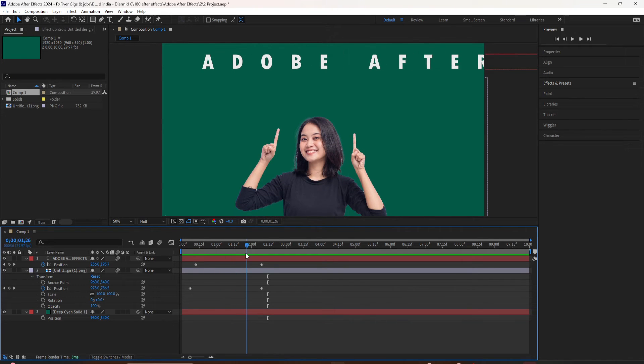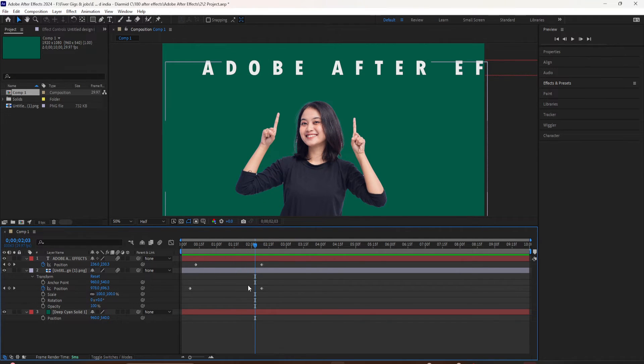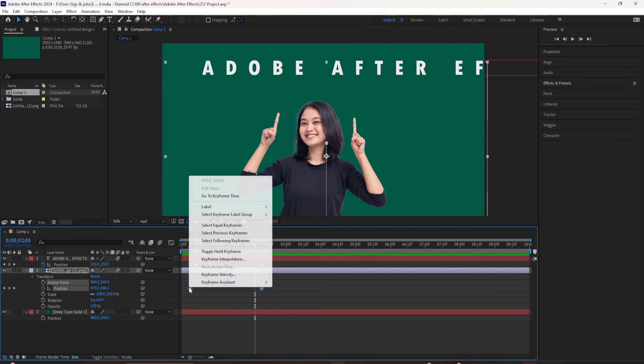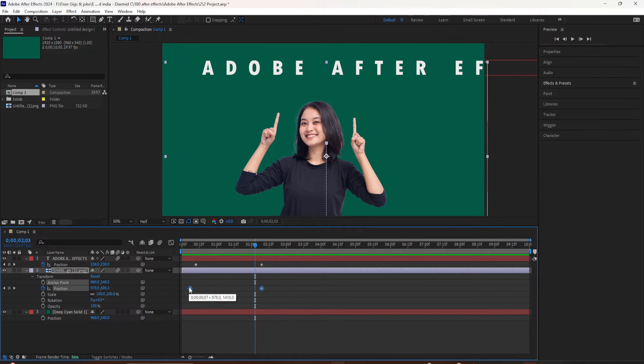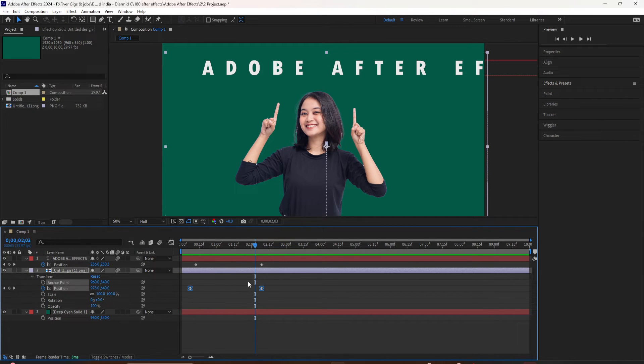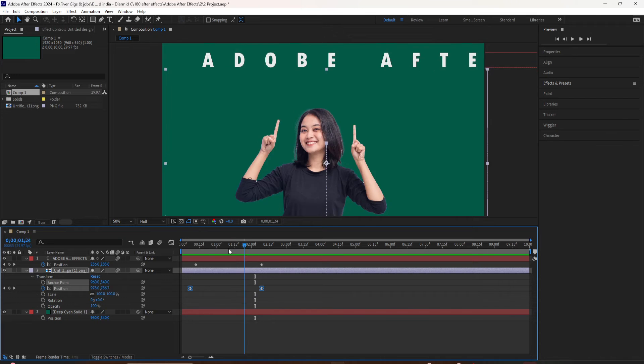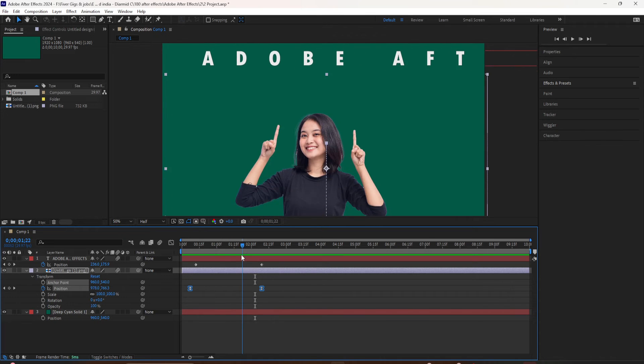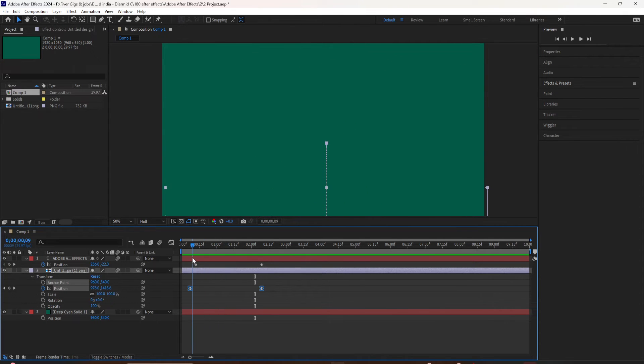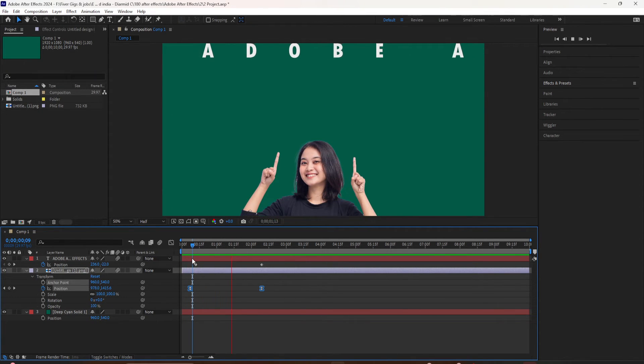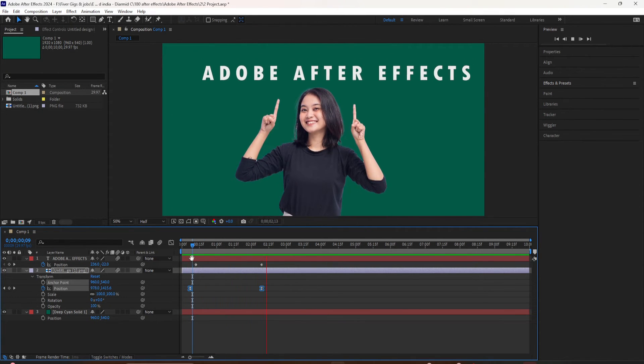Again, to add easy ease, you're going to select the keyframes and press the keyboard shortcut F9. Now you see it turns into the hourglass. I'm going to hit the space bar and you've got this nice smooth in and this nice smooth when it stops.